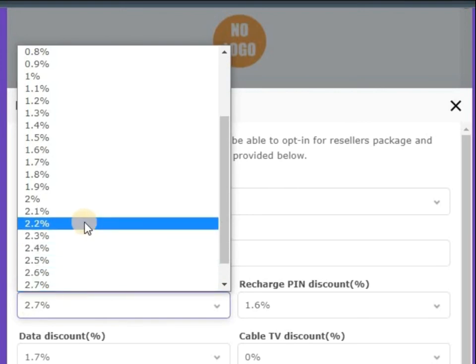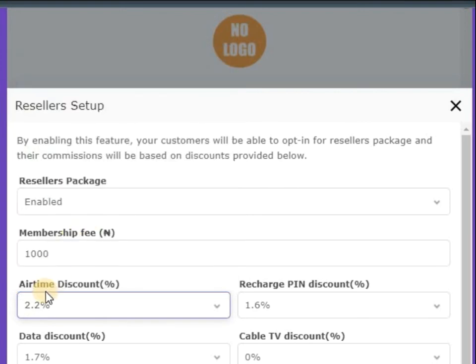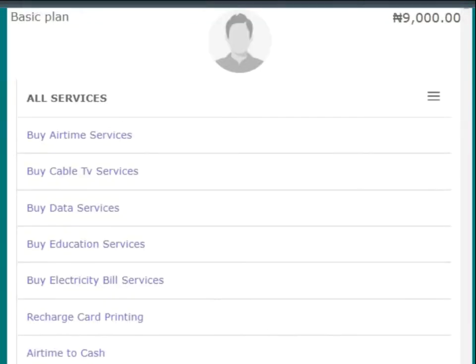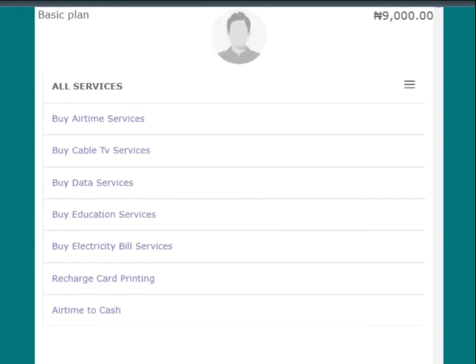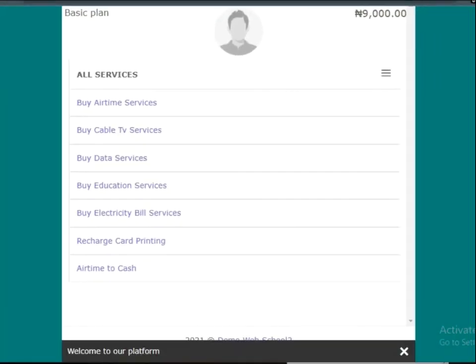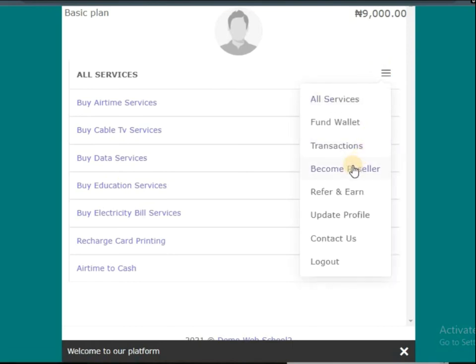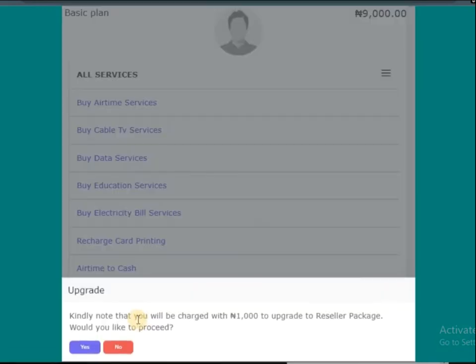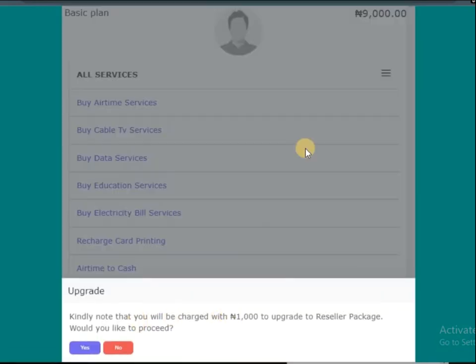But if you change it like this, the person will get 2.2 percent. Now, what if the person does not have the money and maybe the person makes a transfer to you? Either you fund the person's wallet so they can become reseller, because this money will be deducted from the person's wallet, or if you want to change someone to reseller you can do it manually.